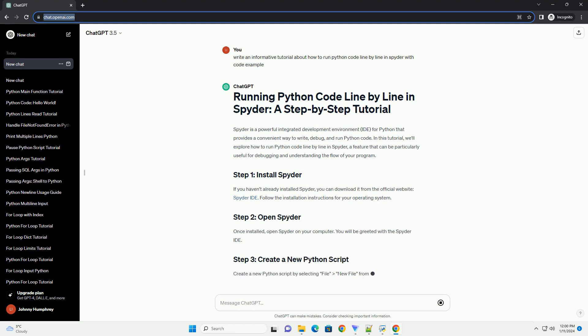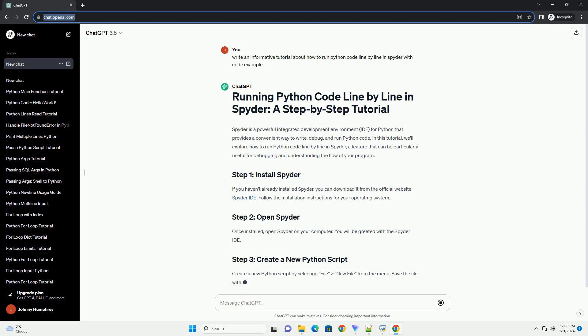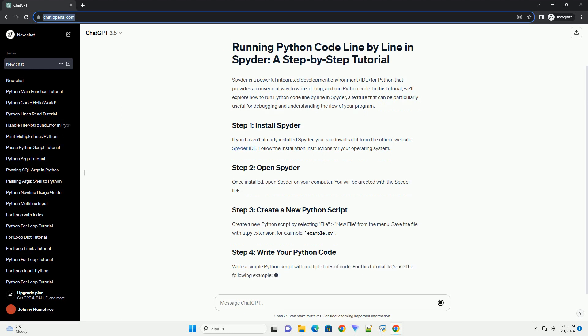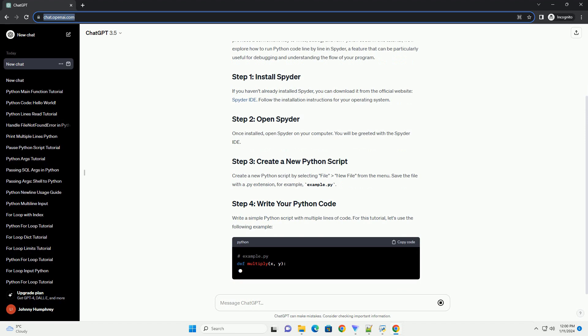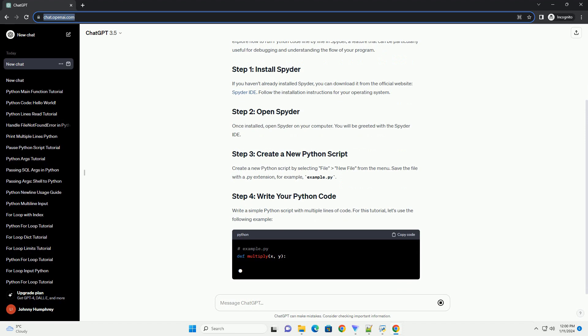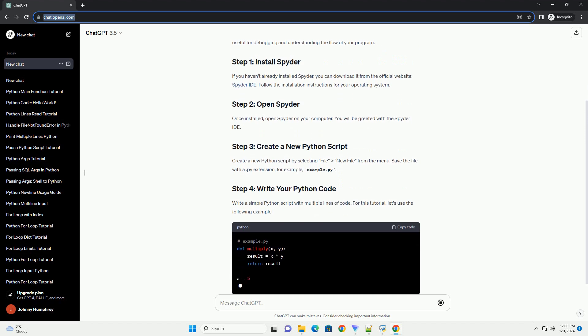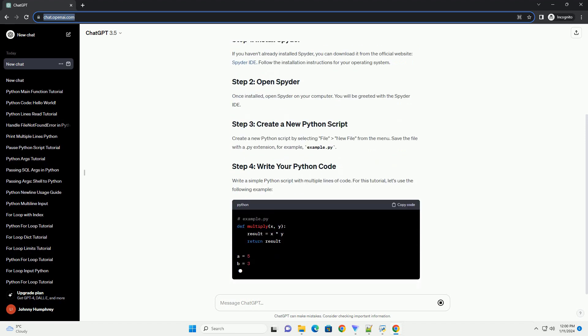If you haven't already installed Spyder, you can download it from the official website, Spyder IDE. Follow the installation instructions for your operating system. Once installed, open Spyder on your computer.